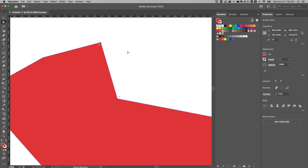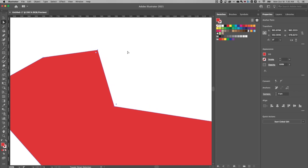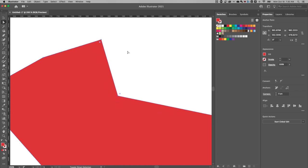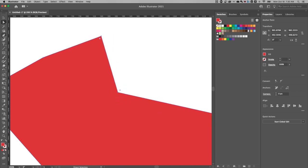I can also use my up and down arrow keys and hold shift and use those arrow keys to go in increments of 10.